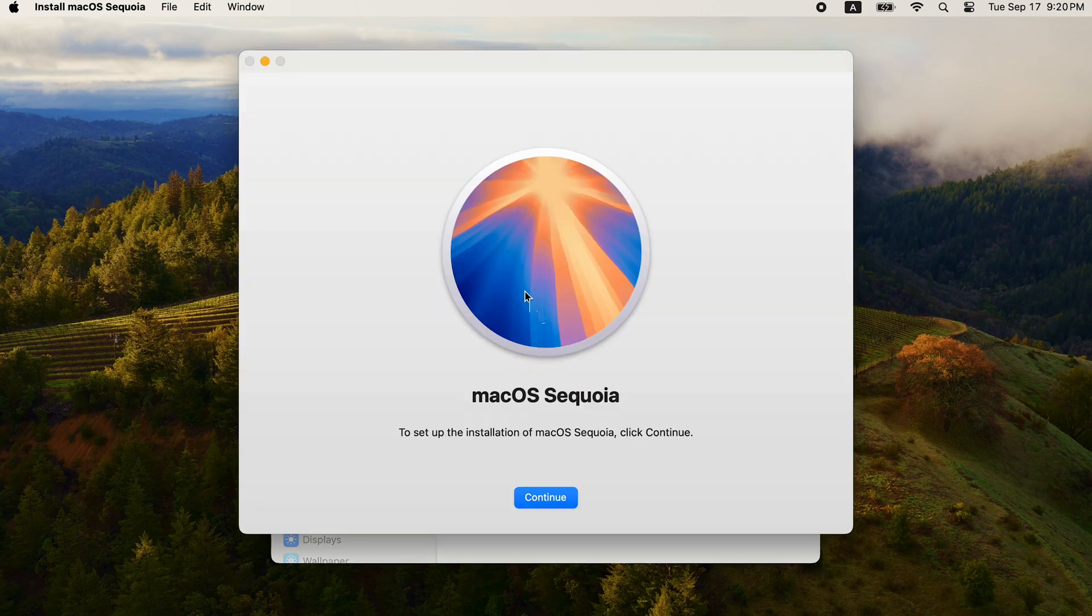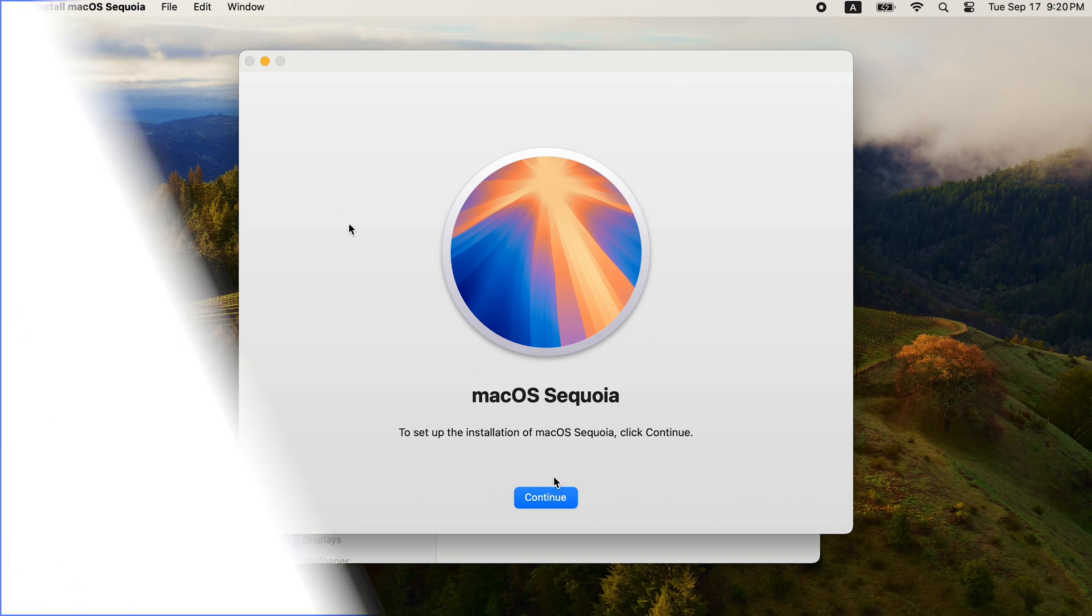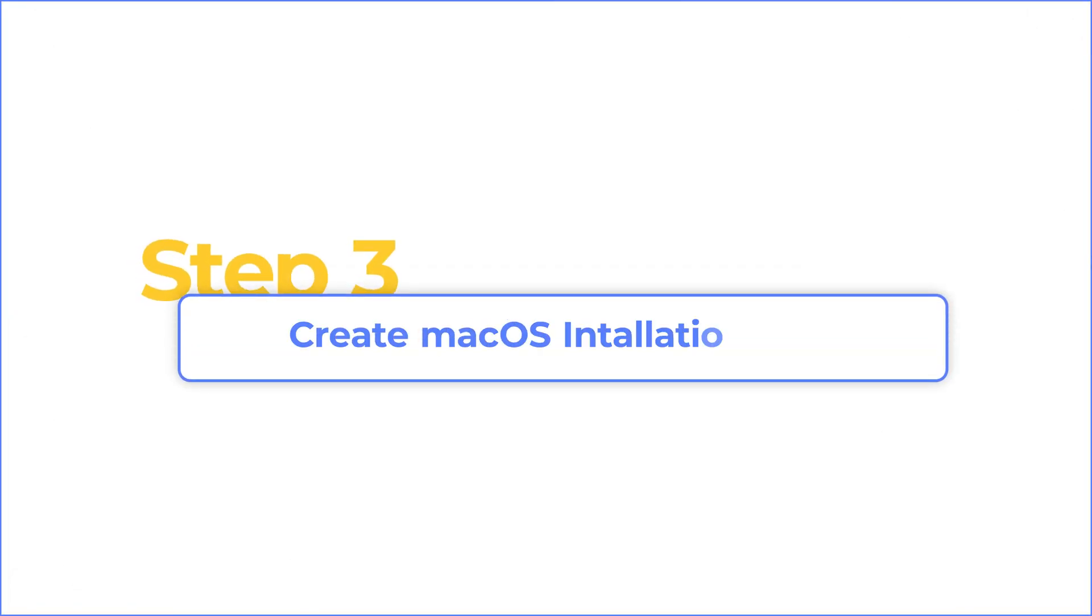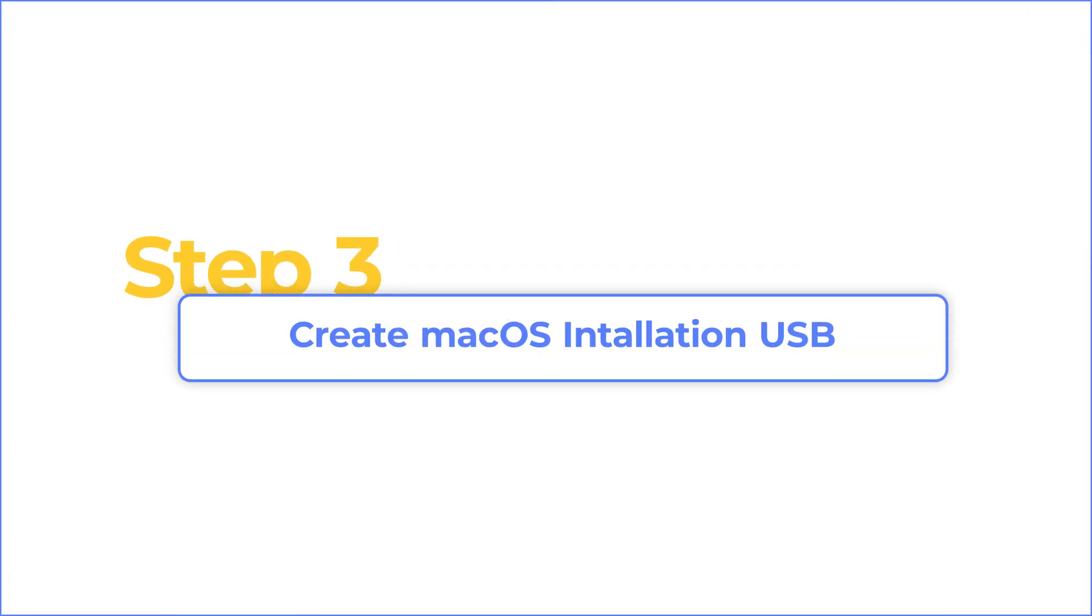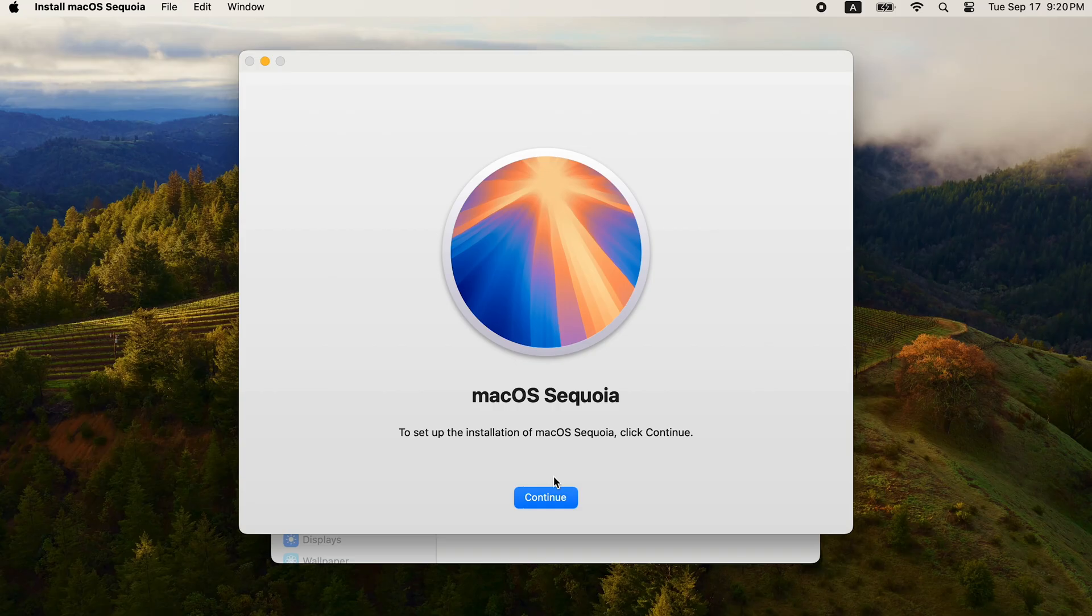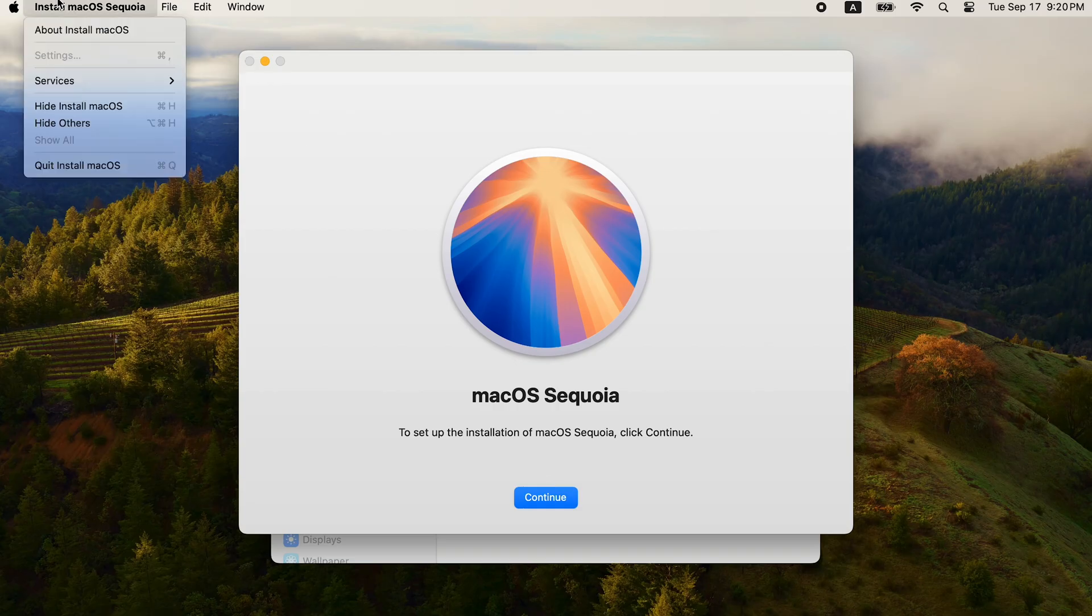Once done, click continue to install the update. If you want to install macOS Sequoia from USB, quit the installation.